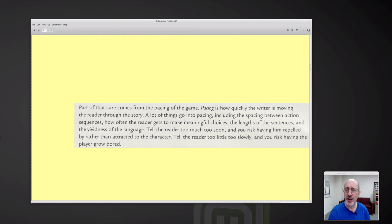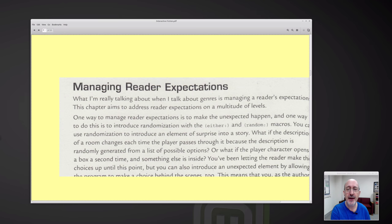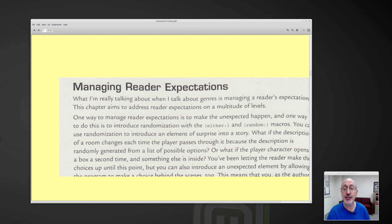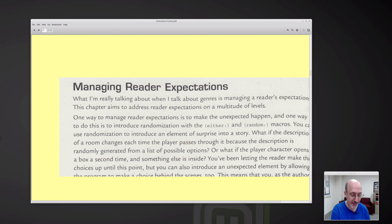So this is both a how-to manual and a guide — there's a lot of wisdom in here. Managing reader expectations: what I'm really talking about when I talk about genre is managing a reader's expectations. One way to manage reader expectations is to make the unexpected happen, and one way to do that is to introduce randomization with the either colon and the random colon macros. You can create a story where each time the player plays, it branches off randomly into a different path.